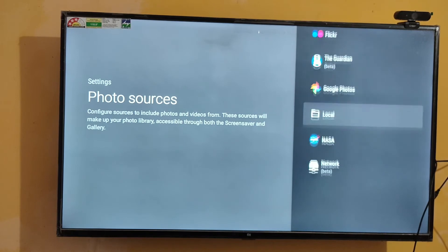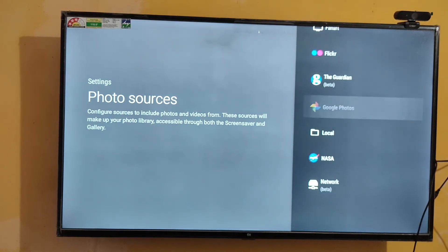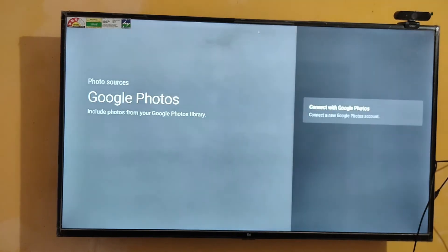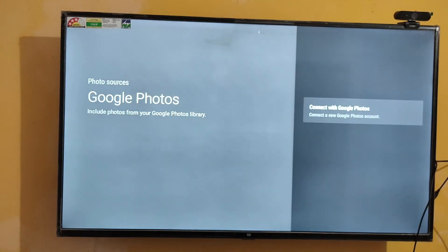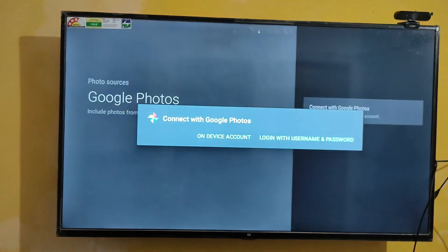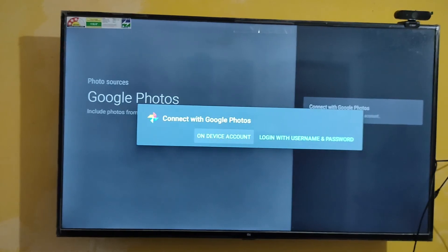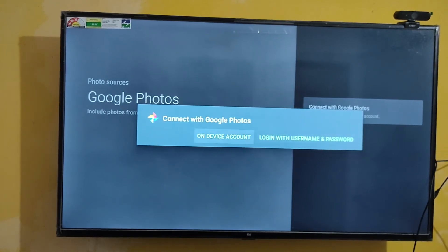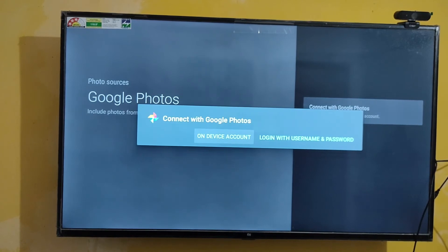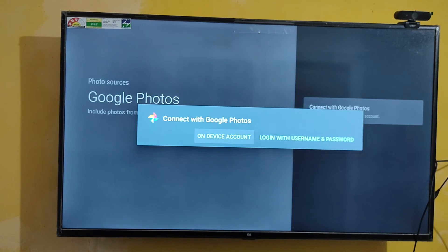I am going to connect to Google Photos. Click to connect to Google Photos. Now select on-device account. You can either choose to login with username and password if you are not currently signed in to your Gmail account in this MI TV.